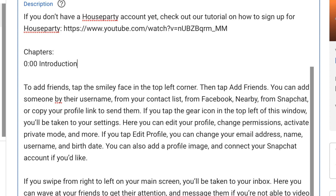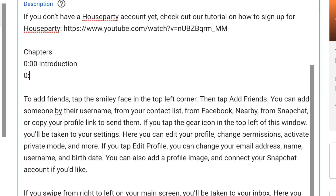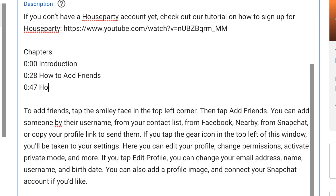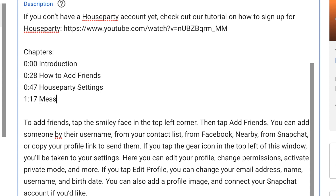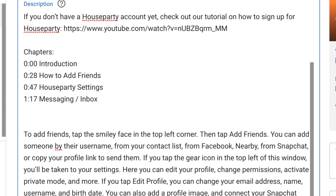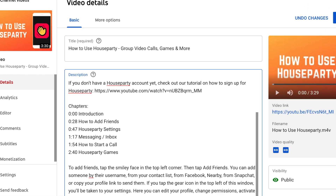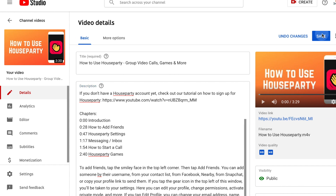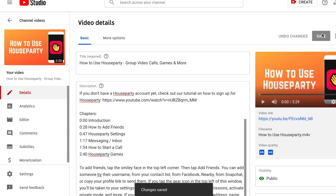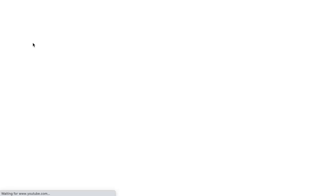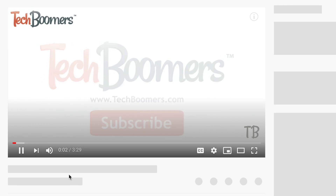Your first chapter needs to start at 0 minutes and 0 seconds, and each chapter must last a minimum of 10 seconds. I'd recommend listing a timestamp and chapter name on each line, then all subsequent chapters, each on a new line. Once you save your description and refresh the video page, the chapters you've indicated should appear in the video playback bar.